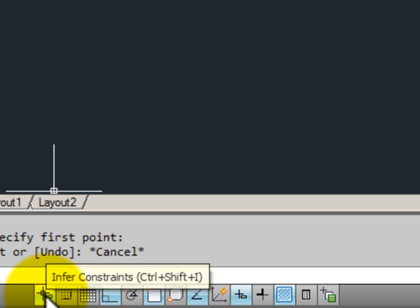If I hover my mouse over each of these tools, my tooltip tells me what the tool is for. Infer constraints, and you notice that it also gives me a keyboard shortcut for turning these tools on and off.